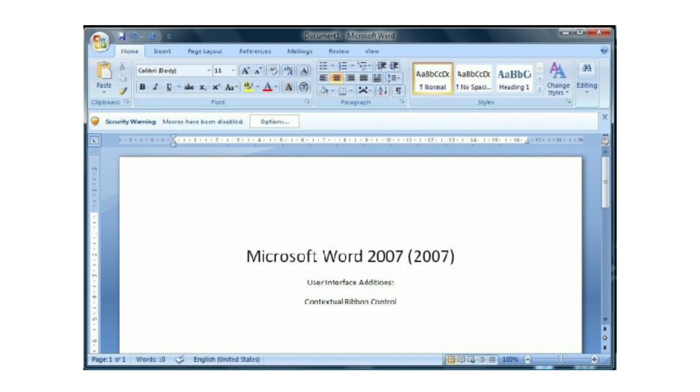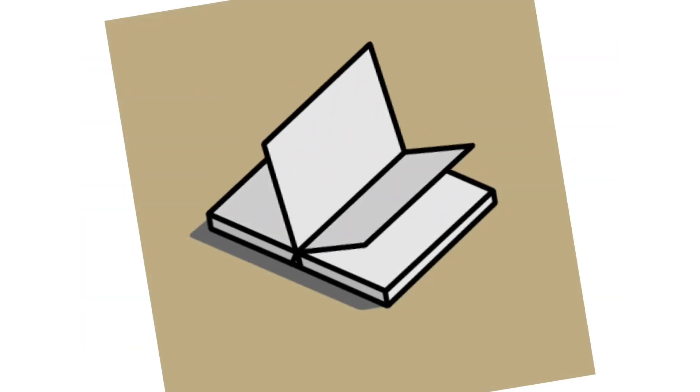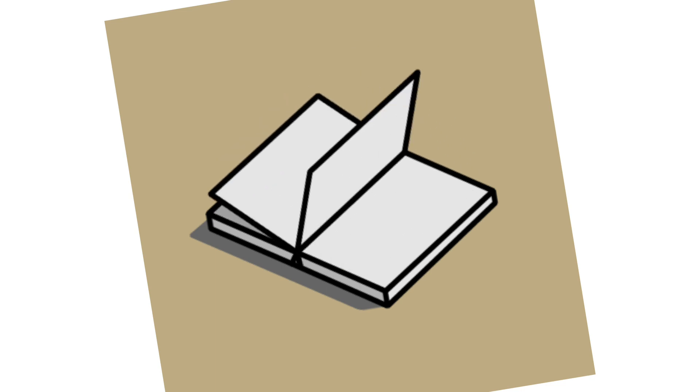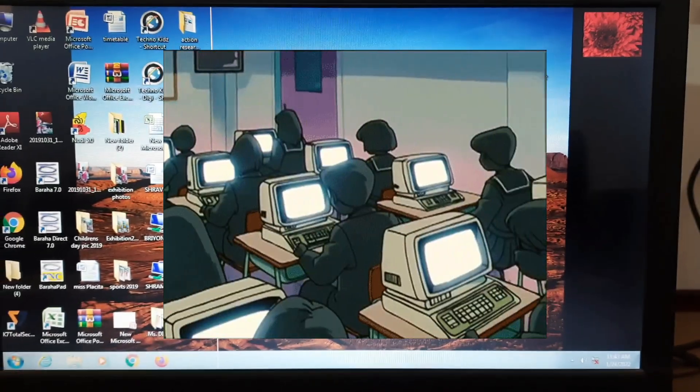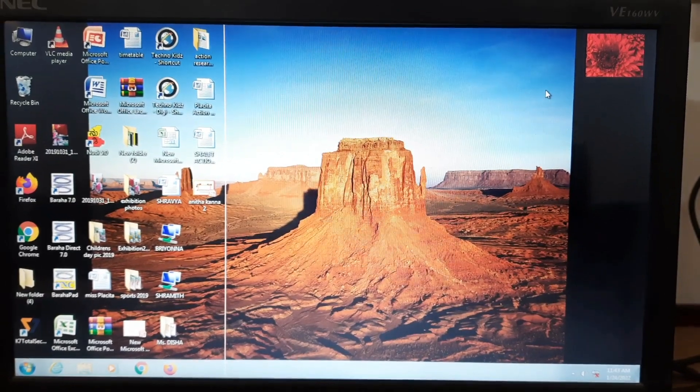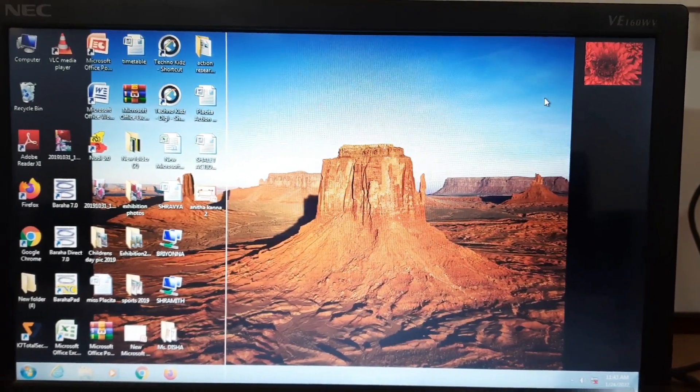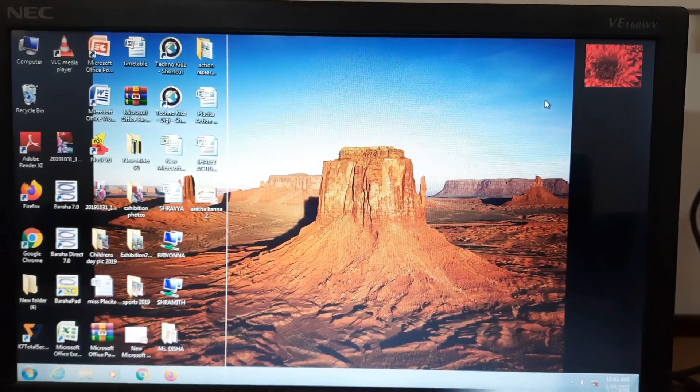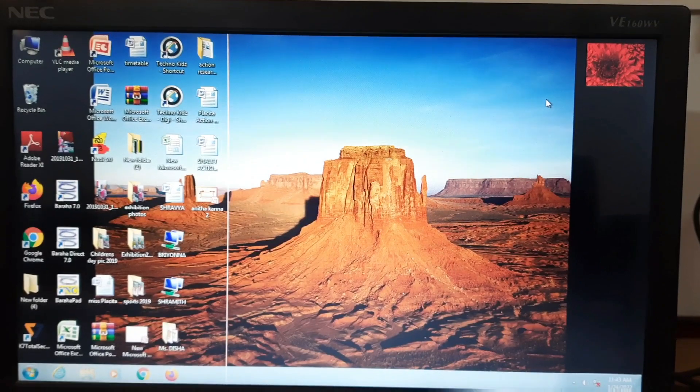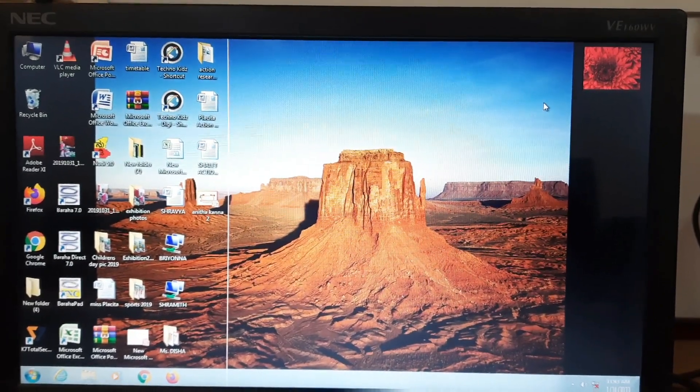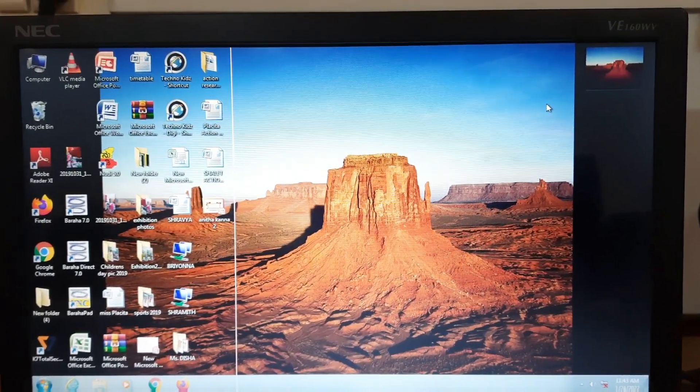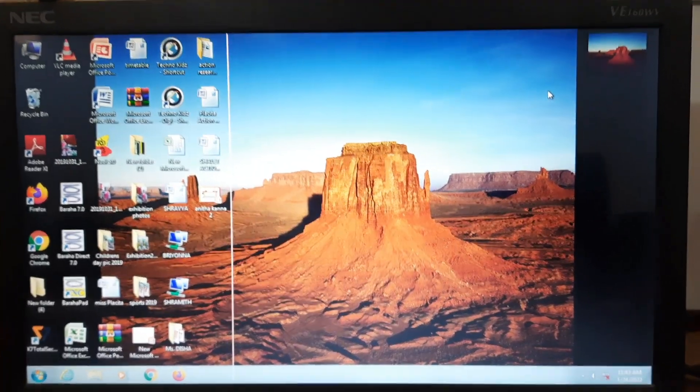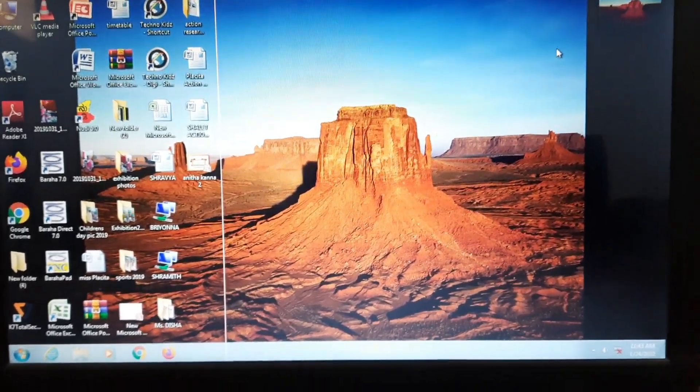Earlier people were recording their documents in books, but nowadays everything is computerized. Most of the time we prefer computer than book. So if you want to type a letter, create documents, or anything related to typing, you can use computer.